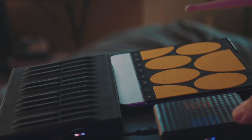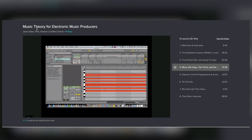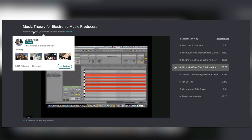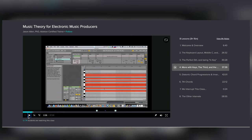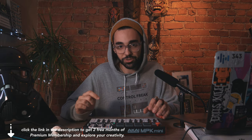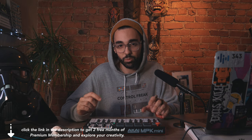But Skillshare has classes with Ableton-certified trainers that will teach you music theory within Ableton Live. The first 500 of my subscribers to use the link in the description down below will get two free months of a premium membership for Skillshare.